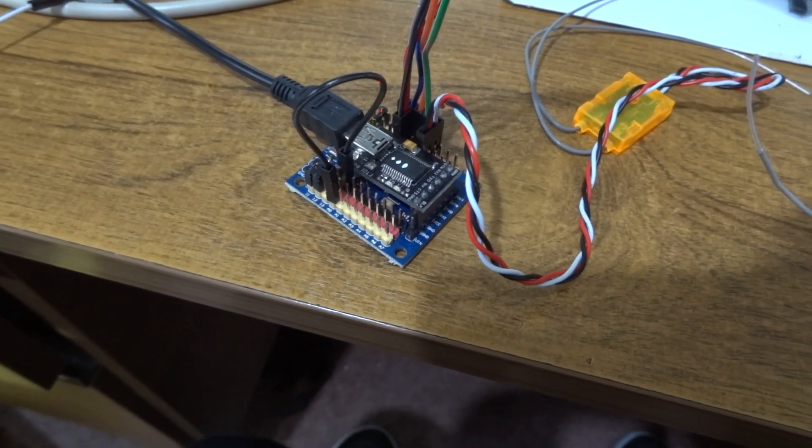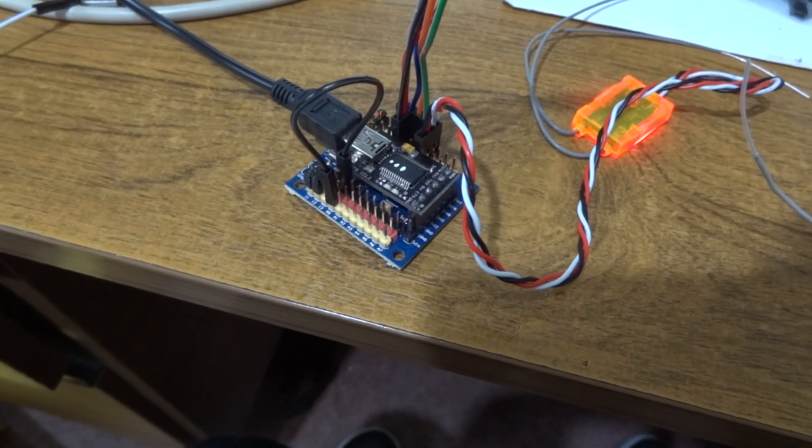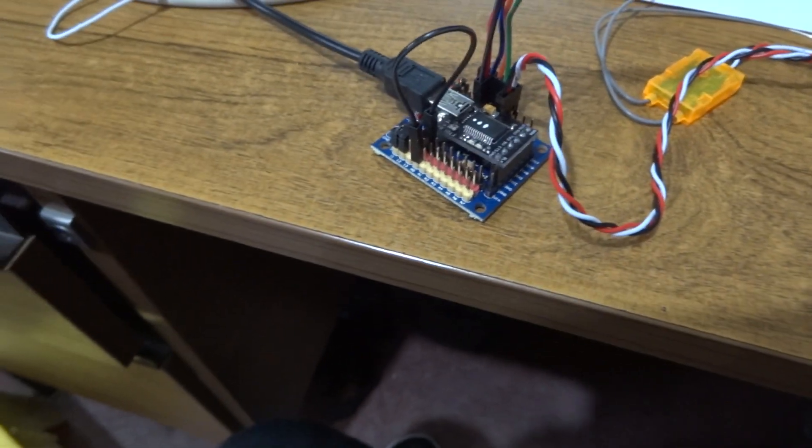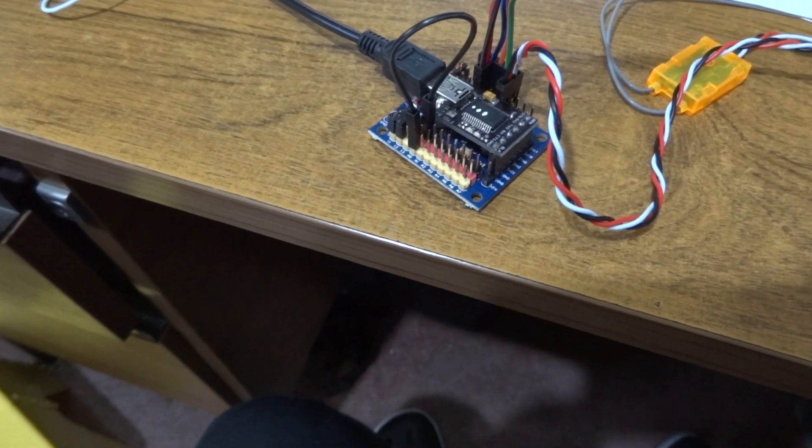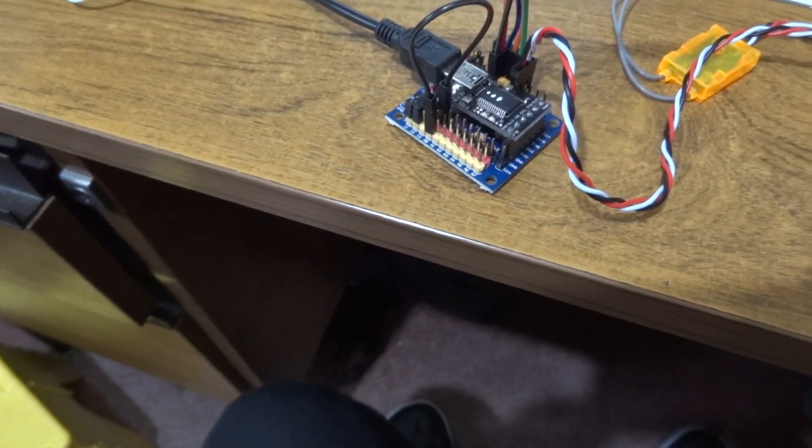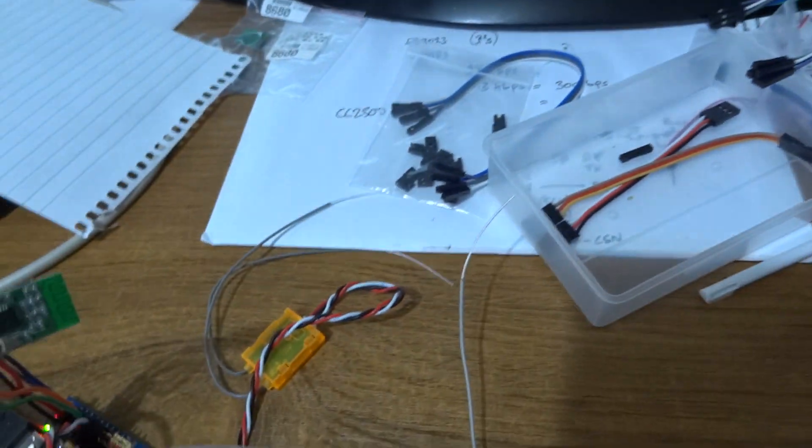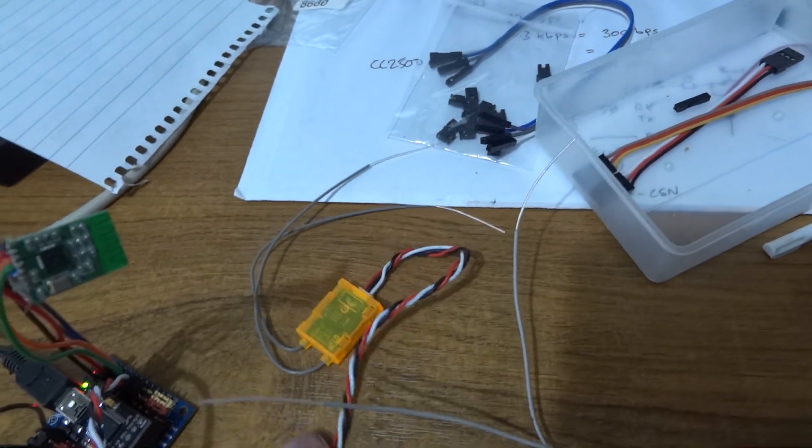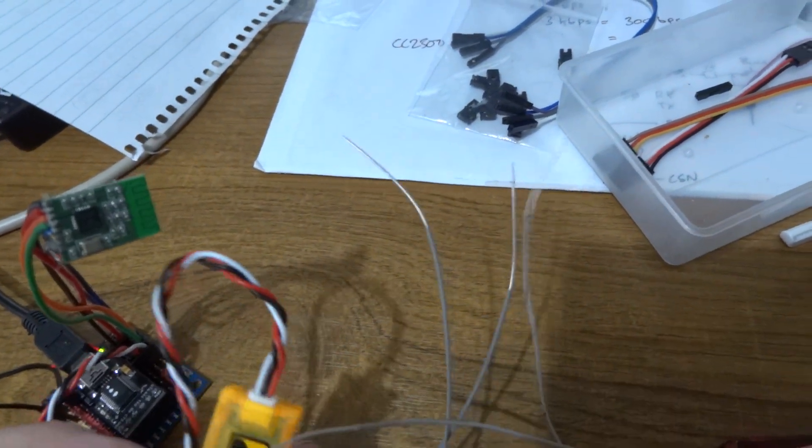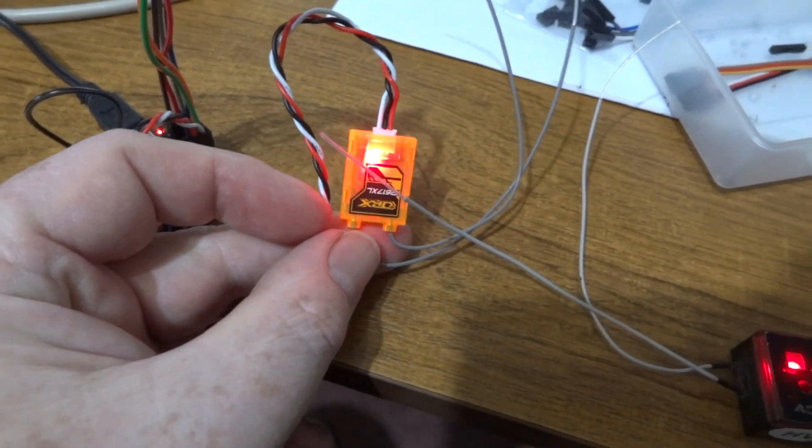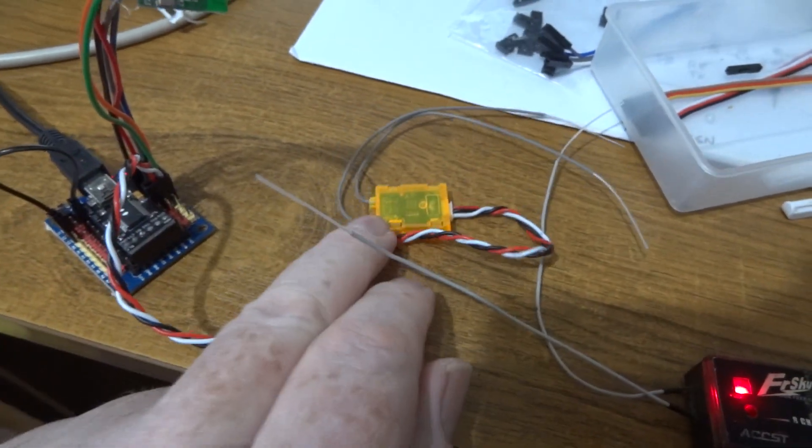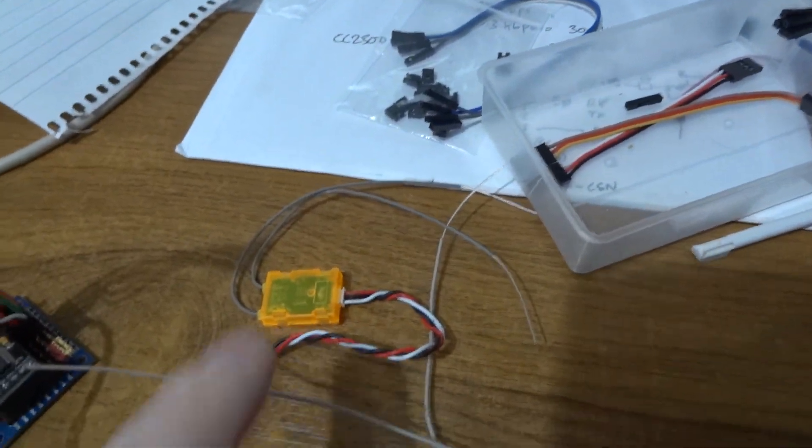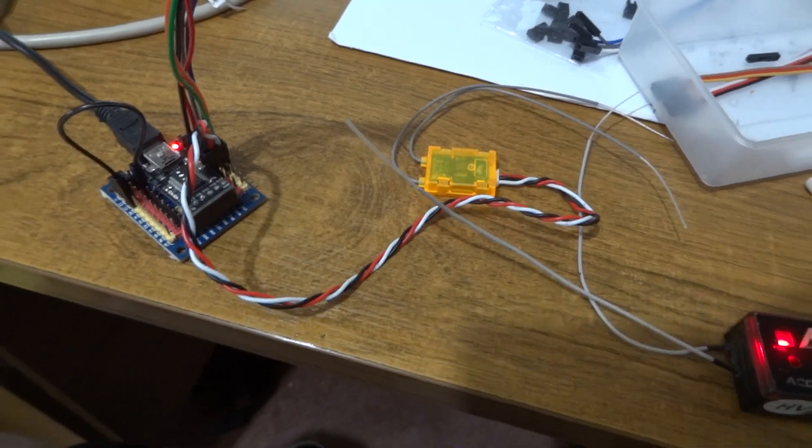To provide a PPM stream to it like you get out of a decoder, I'm actually using this little thing which is a little orange receiver, but it's one that gives CPPM out.